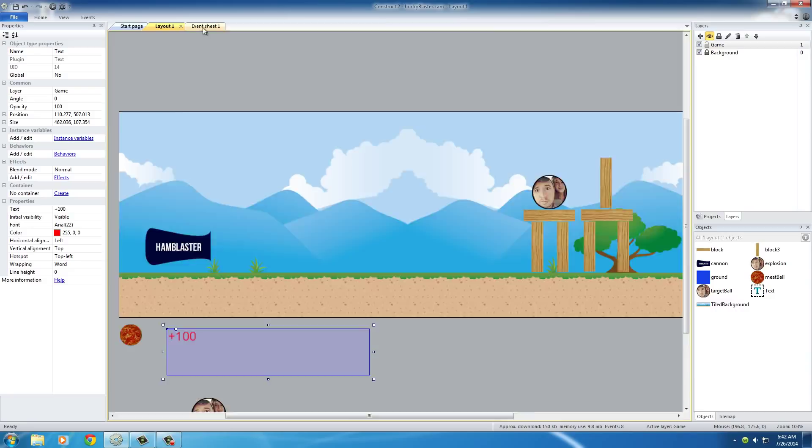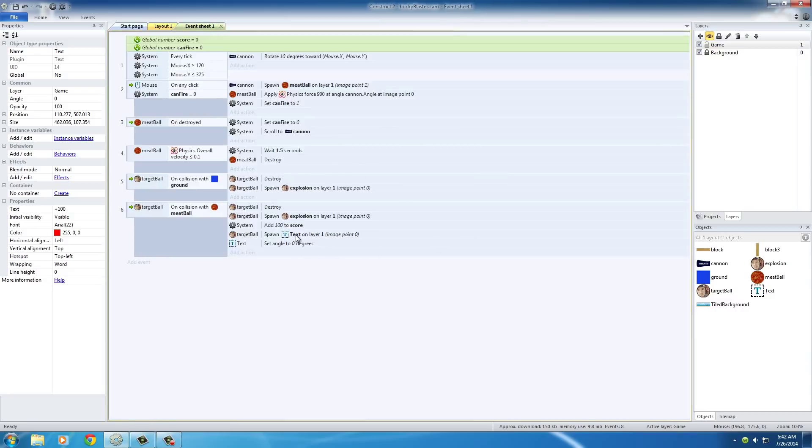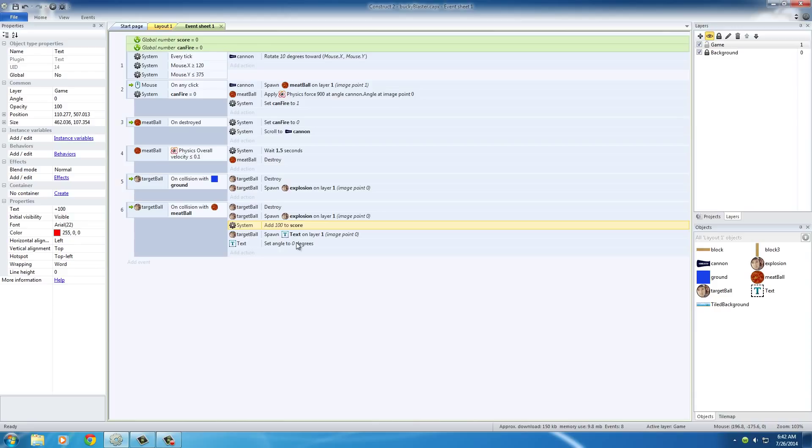And also if you're keeping score, it would add 100 to that global variable score. So again, I'm not going to be building an entire heads-up display because you already know how to do that.